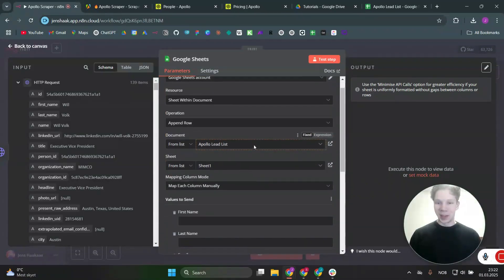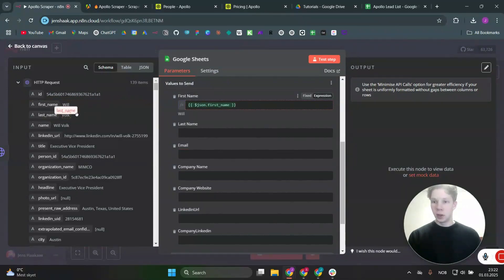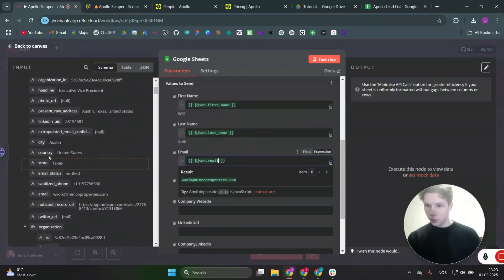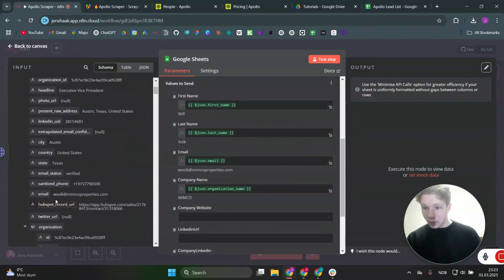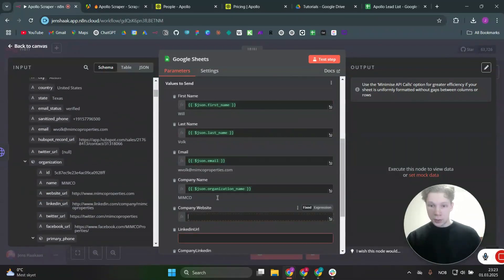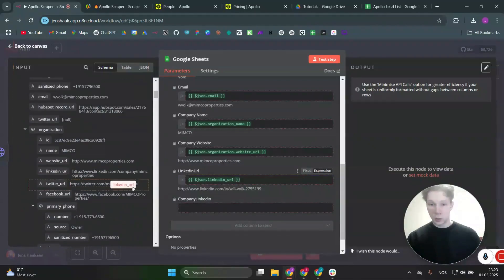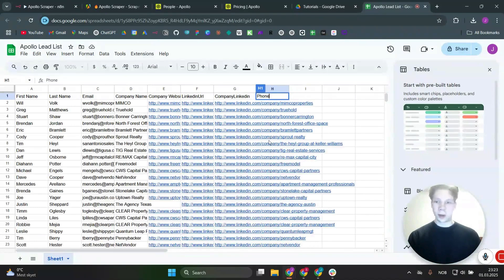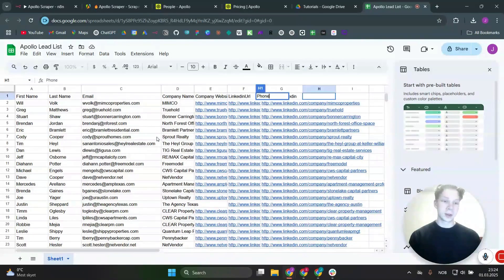Now you can see the different headers from your Google Sheet, so just drag and drop the fields: first name, last name, email, company name, company website, LinkedIn URL, organization LinkedIn URL, and so on. Once you're done mapping all the fields, click 'test this step' and the data will populate in your Google Sheet. As you can see, all the emails are verified by Apollo, so this is a really solid lead list — and you paid almost nothing for it. If you enjoyed the video, please subscribe, and if you want to work with me, click the link in the description.